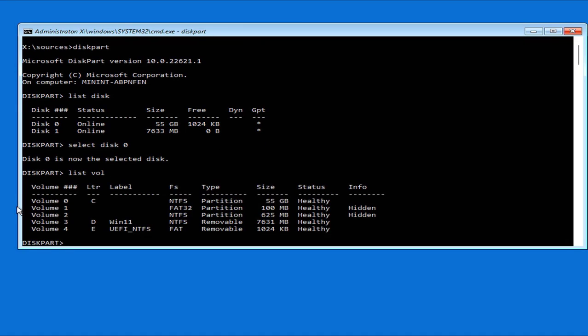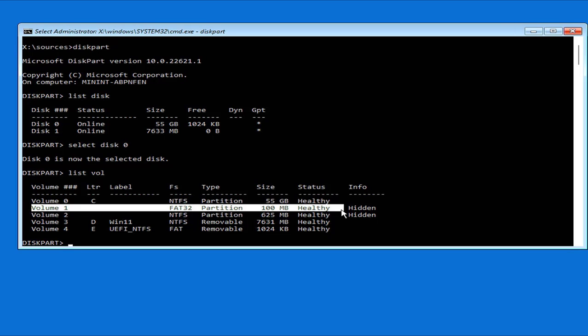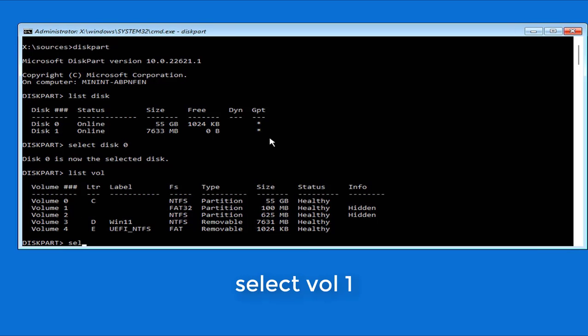But you only need to pay attention to one partition that is 100MB in size and formatted as FAT32. Here it is volume 1 as I highlighted.